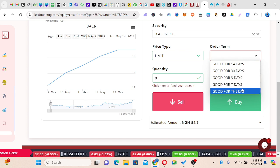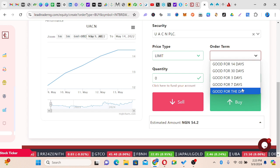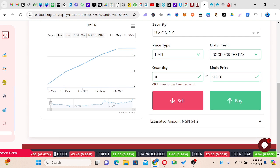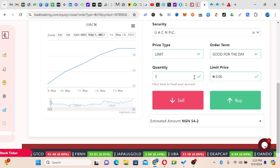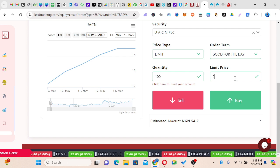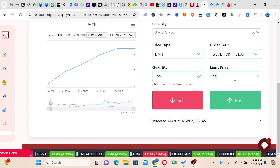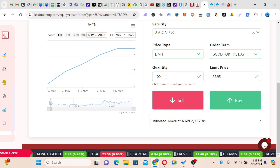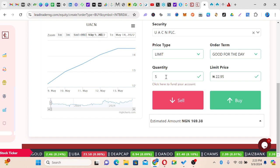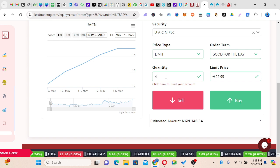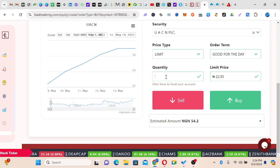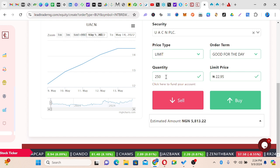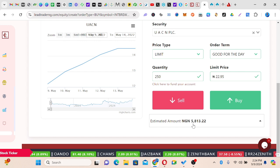Once you select the order duration, you come and choose the quantity you need. Let's say I want 250 units. Then I choose the price — I want to buy at 22.95. It's showing me that for 250 units I'll be spending 5,813 Naira. So I'll come here and click Buy. Mind you, you have to know what you are clicking — this button is for sale and this one is for buy. I'll come here and click Buy.